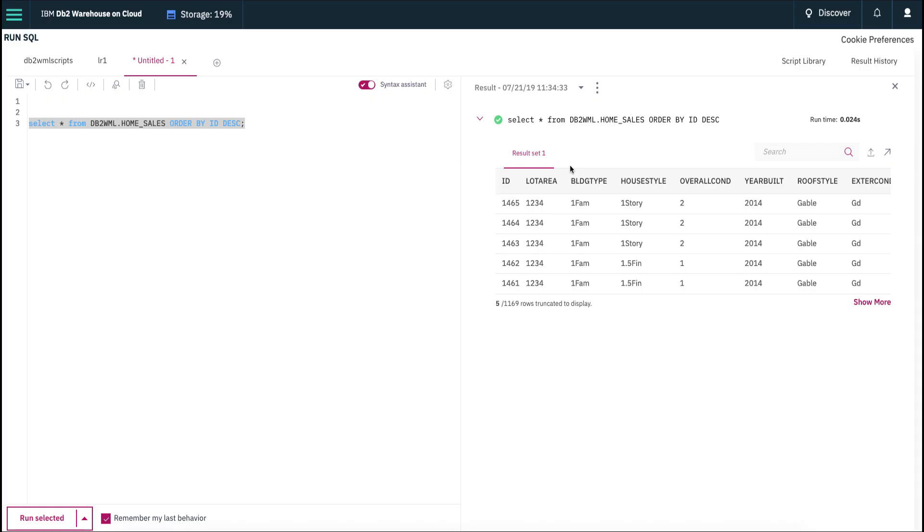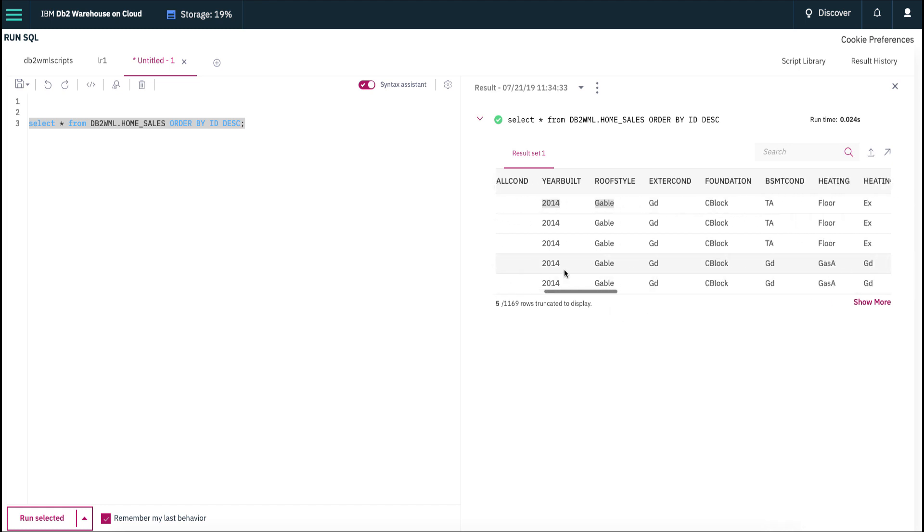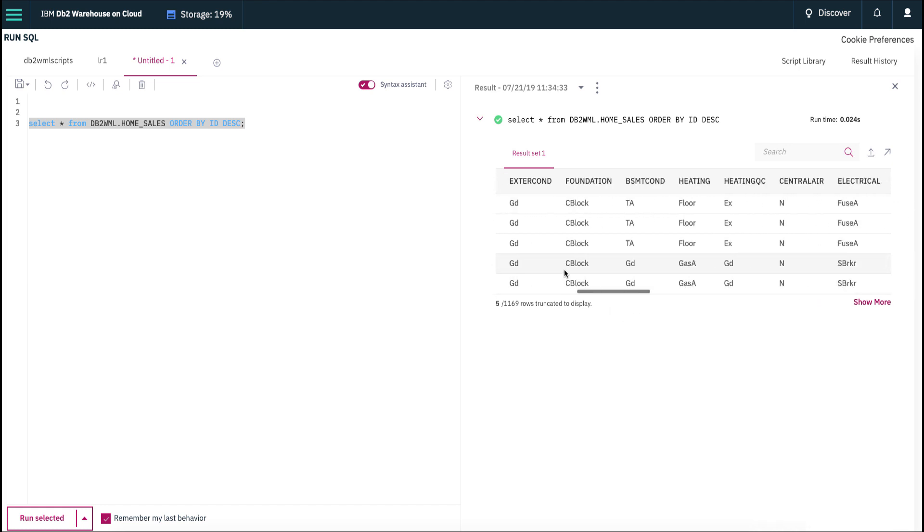Let's check out the data that has been saved to the DB2 database. Go to the DB2 database control and on the run SQL editor, run the following command. As you can see, the latest data with the maximum ID has been saved into the database with all the details that we have entered from the form.